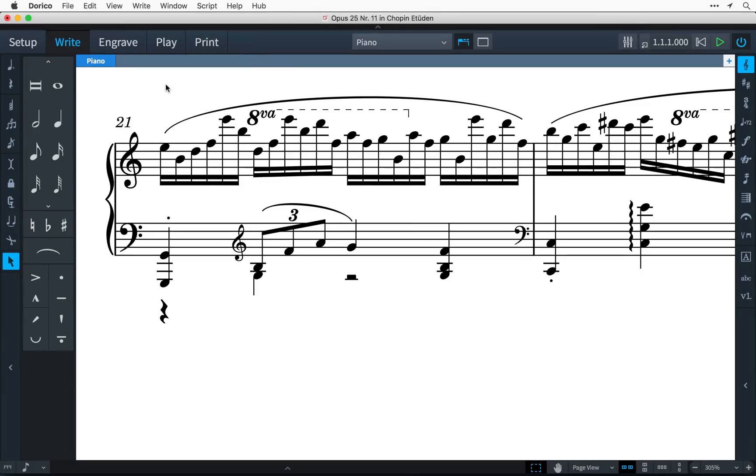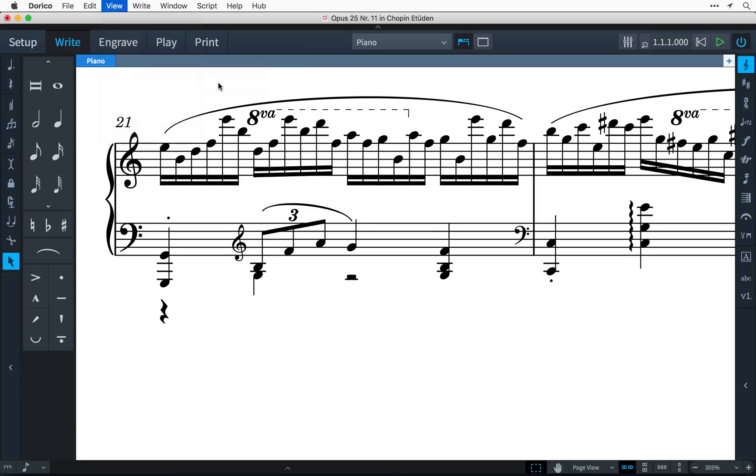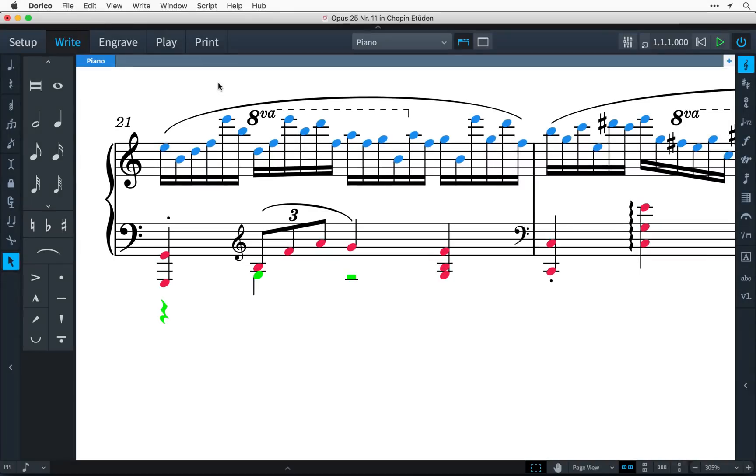Firstly, you can identify which voice notes and rests belong to by opening the View menu and selecting Note Colors, then Voice Colors. We see here in green that the rests are in the same voice as this low G.